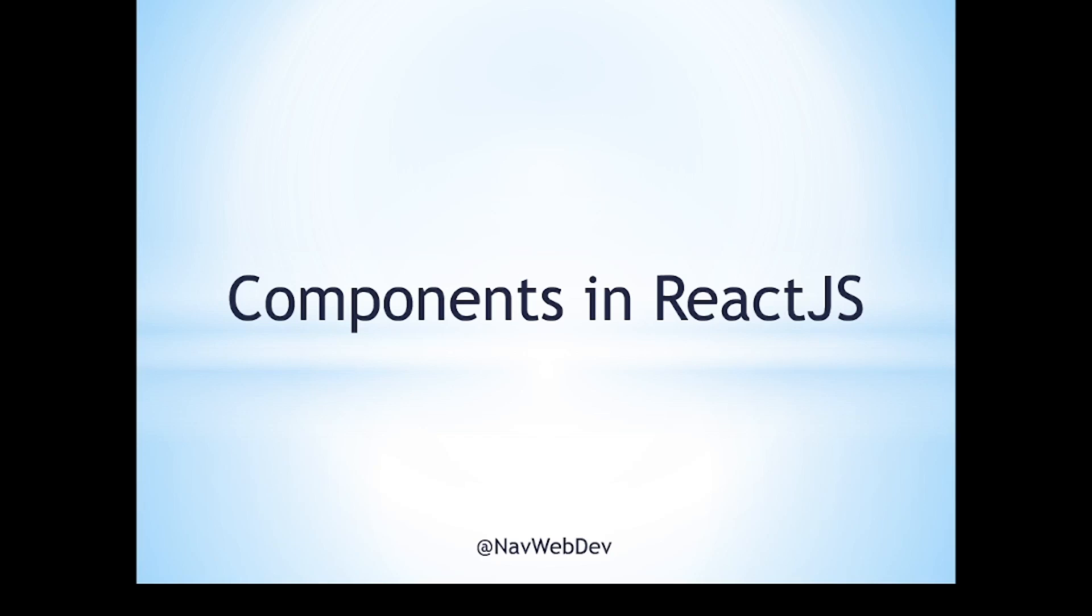Hey friends, here in this we are going to talk about components in React.js. So let's get started.